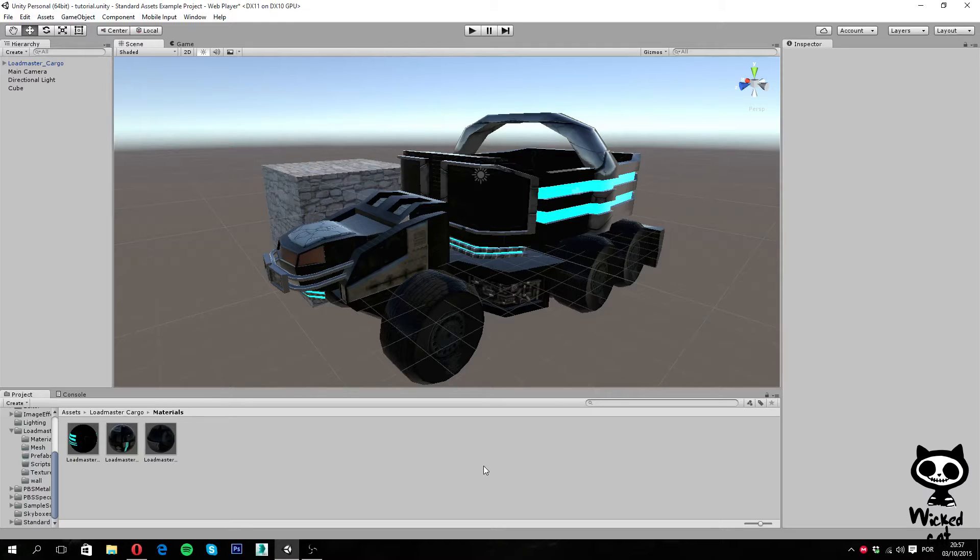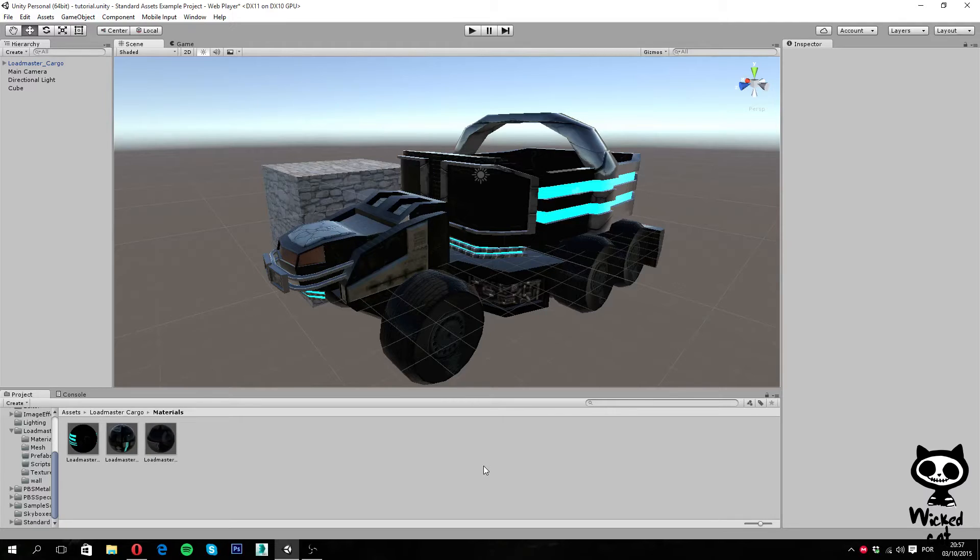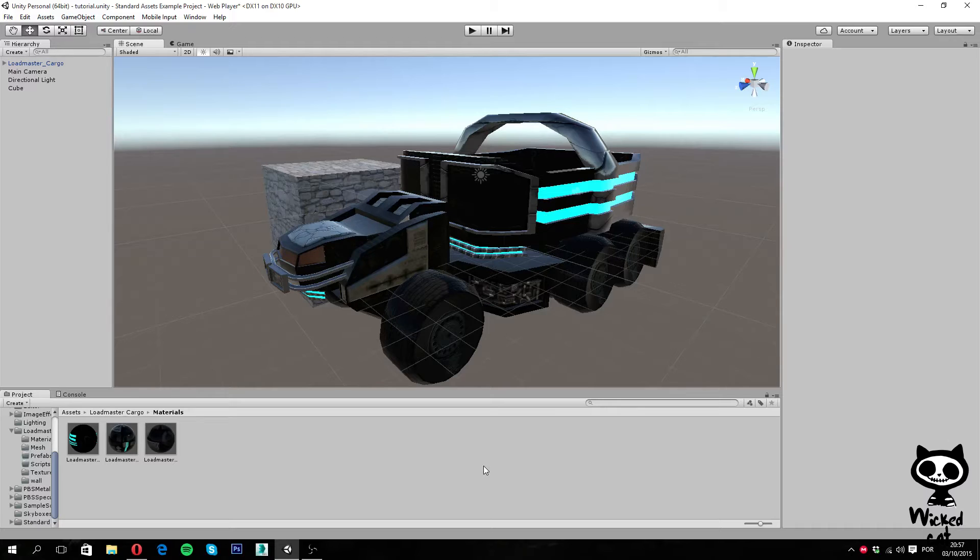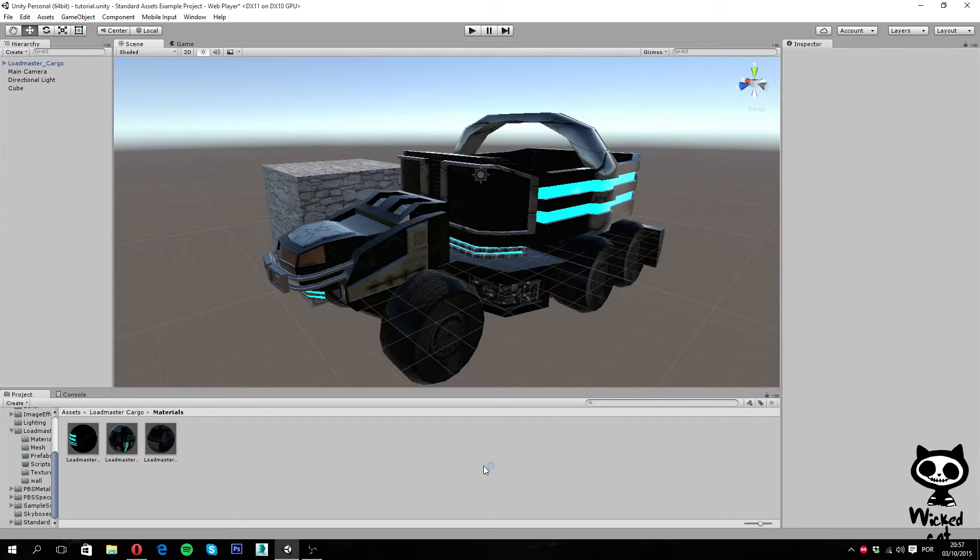On the next couple of videos we will talk about several physics components that you can find in Unity and how they work. Today we are going to start with the Rigidbody. If you enjoyed this video, remember to leave a like, and if you want more Unity 5 tutorials, remember to subscribe to our channel.